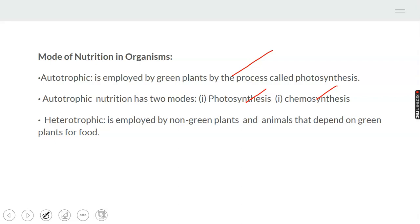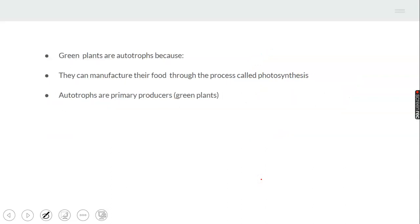The second mode of nutrition is heterotrophic nutrition. Heterotrophic nutrition is carried out by non-green plants and animals that depend on plants for their food. Green plants are autotrophs — 'auto' means they do it themselves. They can manufacture their food through the process called photosynthesis, and they are primary producers in the ecosystem.